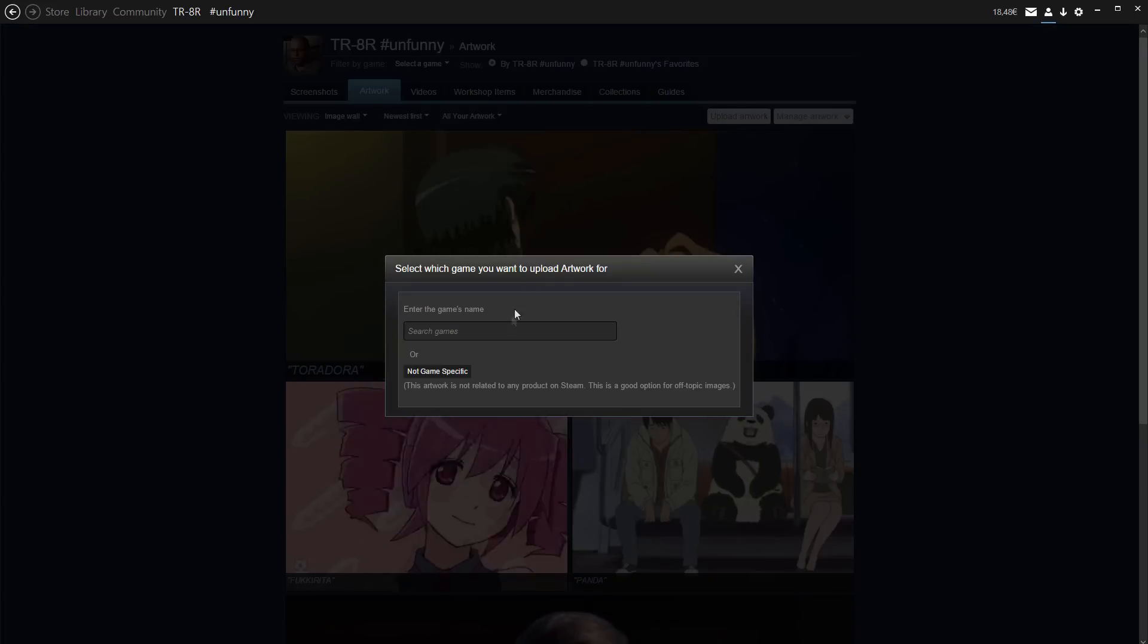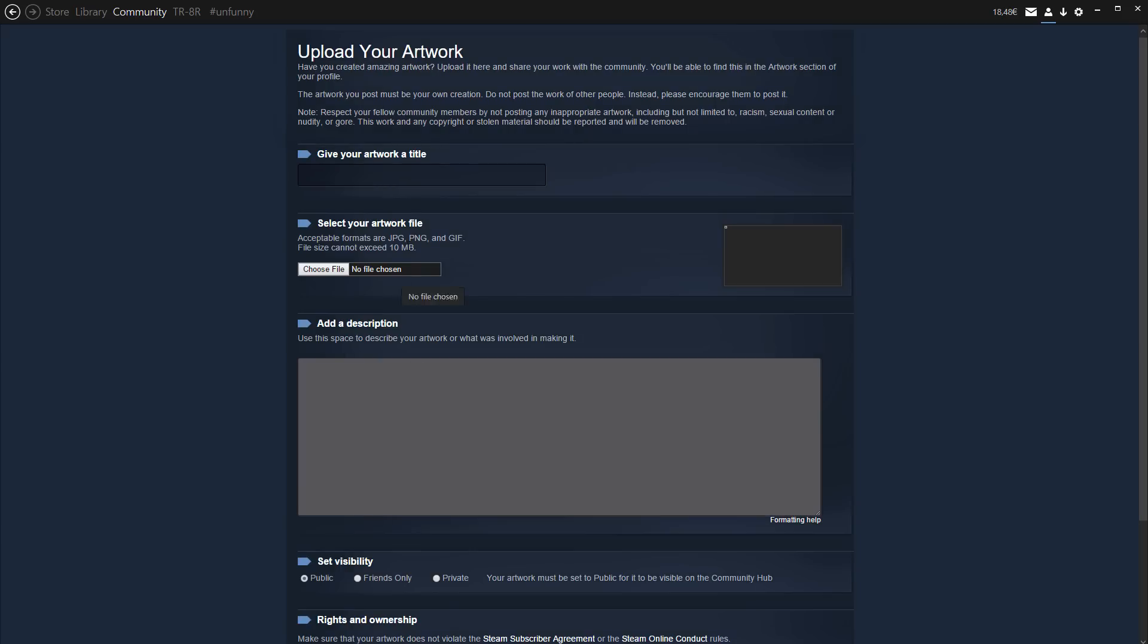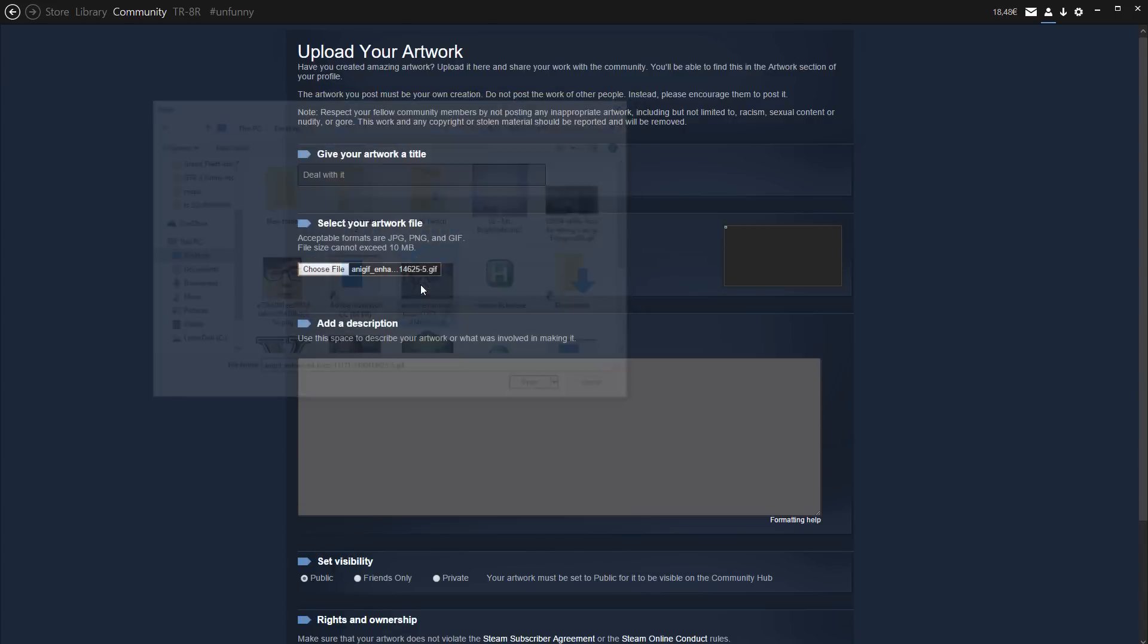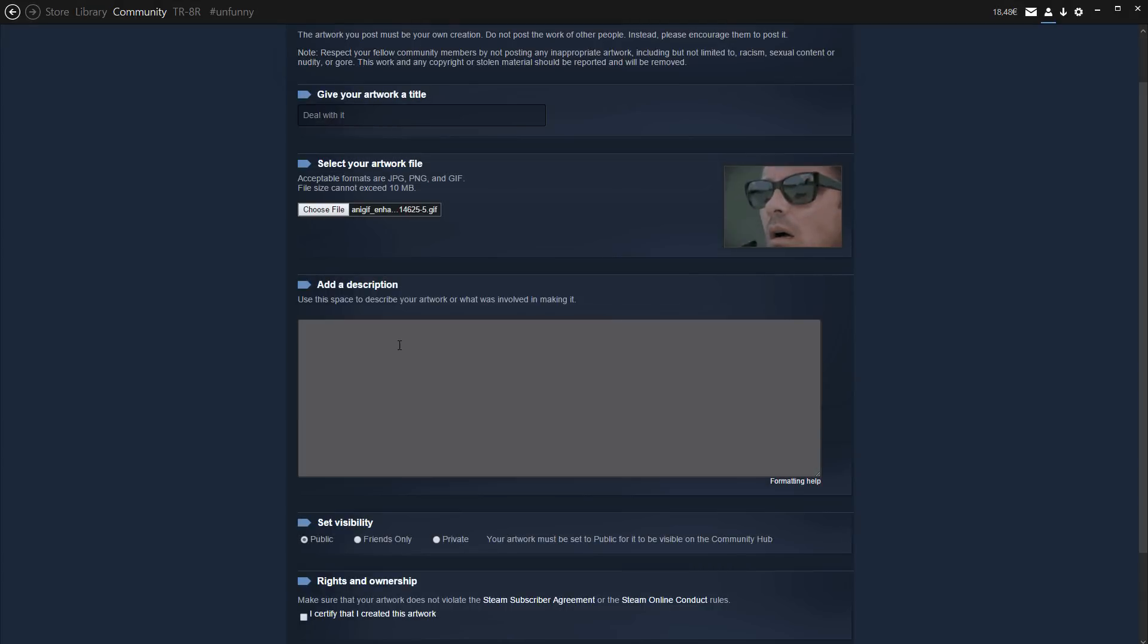Now just click non-game specific. Give your artwork a title, I just put deal with it. And once you've done that, what you'll want to do is find the video file, or the GIF. I just saved it to my desktop, so just select it there. The cropping for some are a bit weird, so be careful about that.